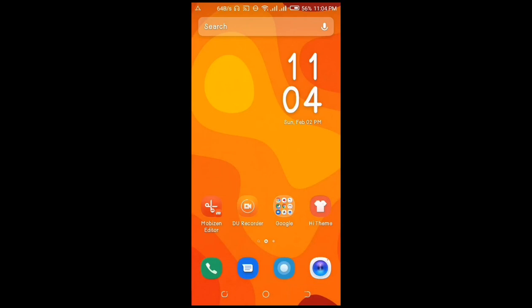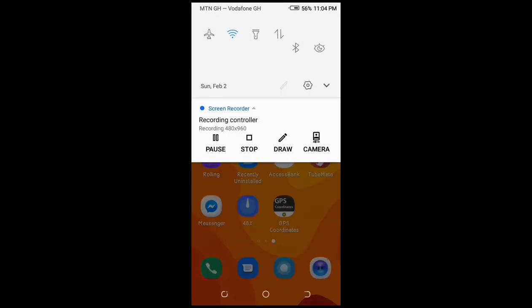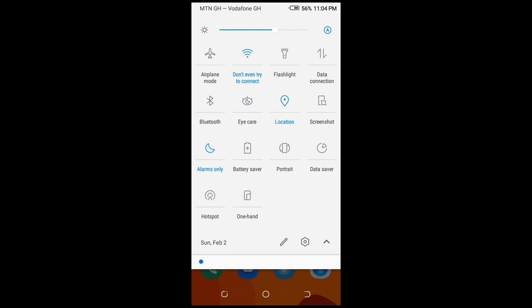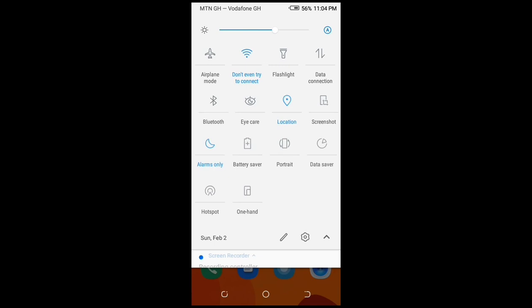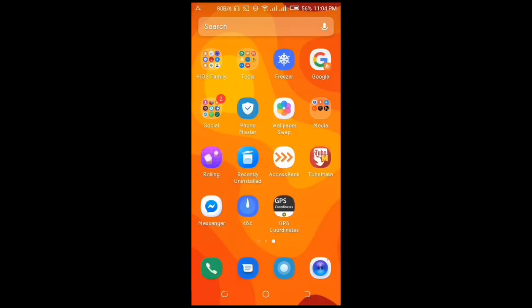But before you open the app, you will need to enable your location on your phone. To do this, just drop down the menu and select location. As you can see, my location is on. Then you move back and open the app.